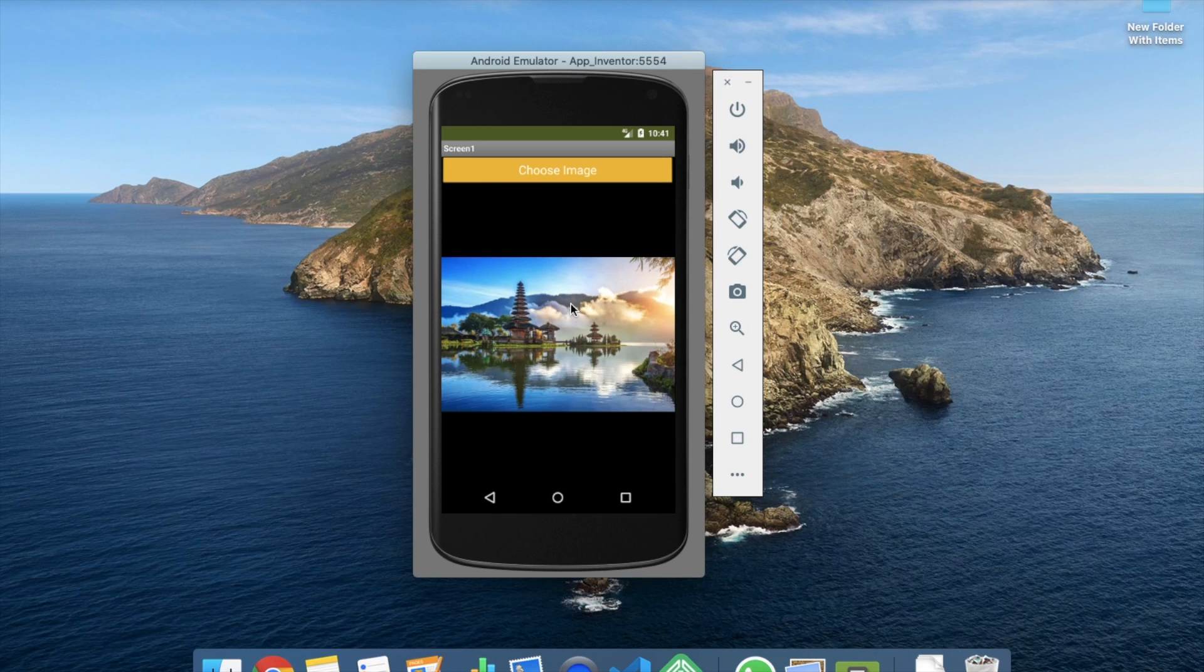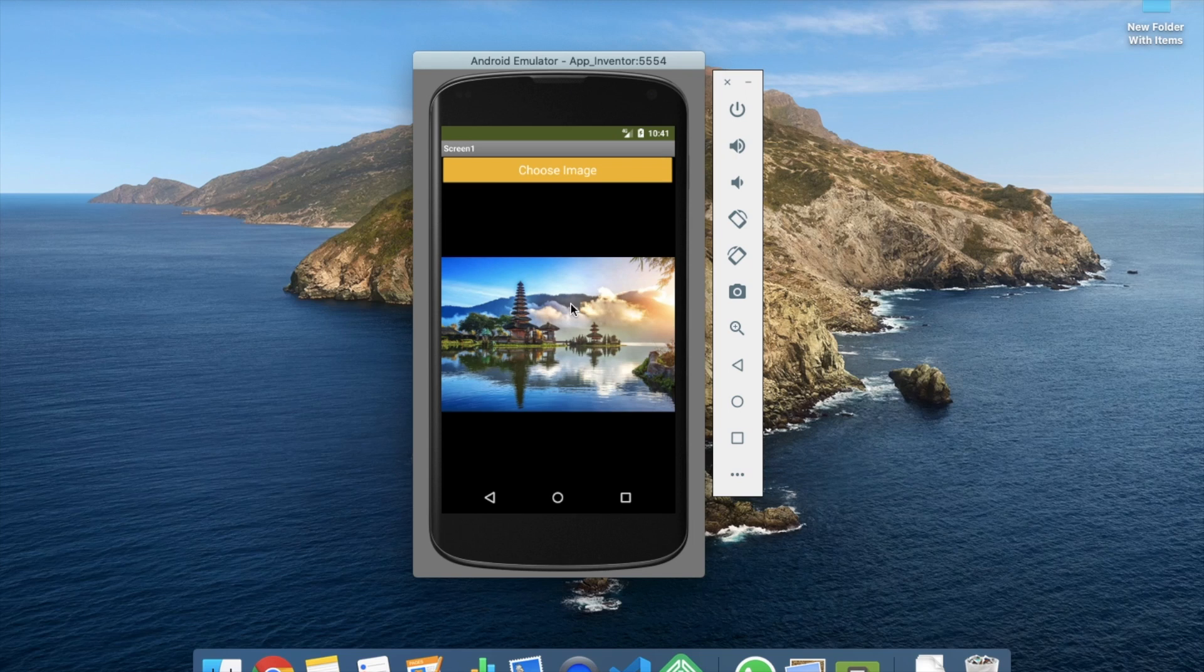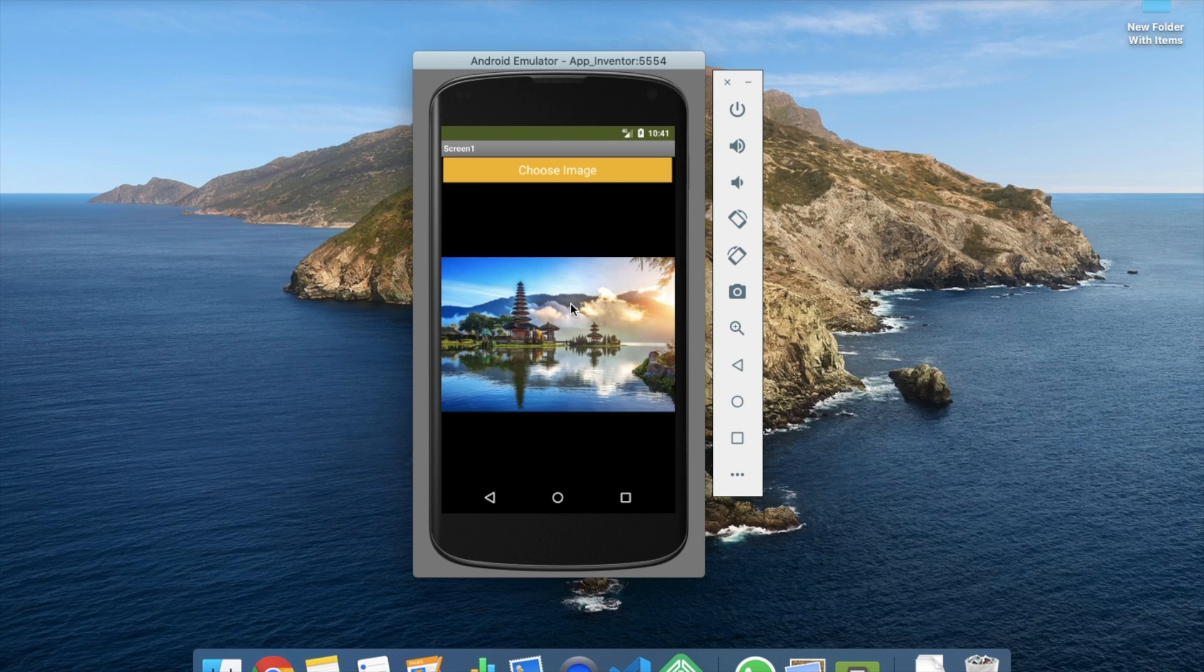Okay, so that's a very easy way to use image picker. Thank you so much for watching this video. If you have any doubt you can ask me in the comments and please share this video, like my video and subscribe my channel. Have a nice day. Bye bye.